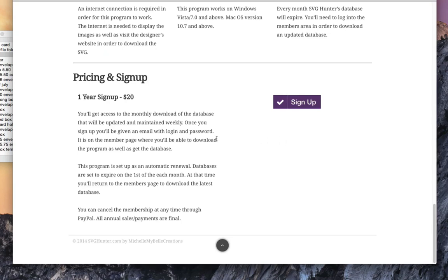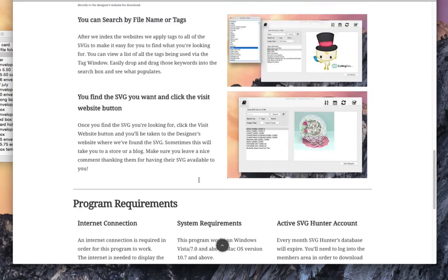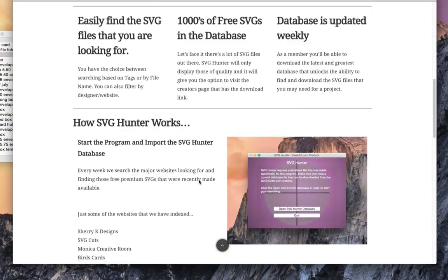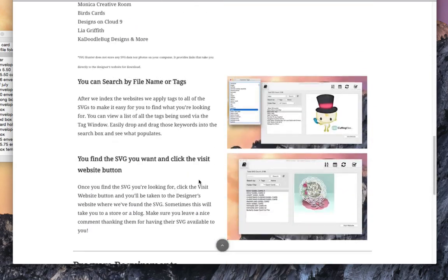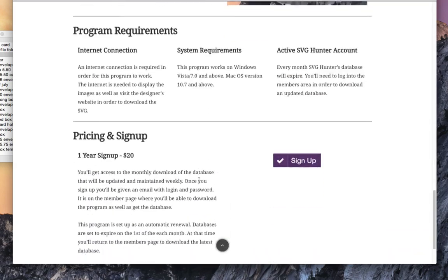You'll have all those SVGs that you are able to download for free. Just paying this $20 fee allows us to keep searching and putting out those databases.